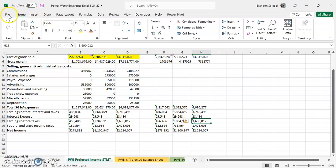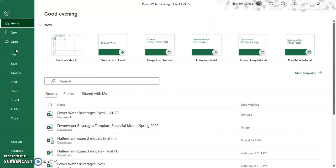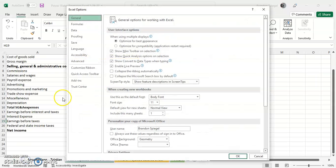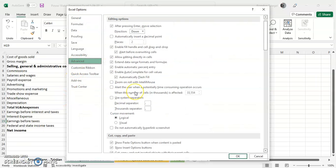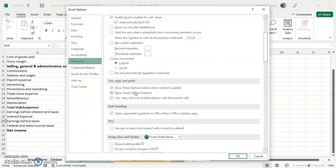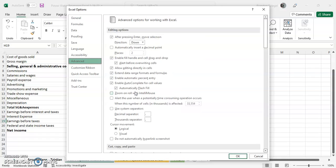And to do this, go to File, Options, Advanced. And then at the very top, under editing options after pressing enter, move up.